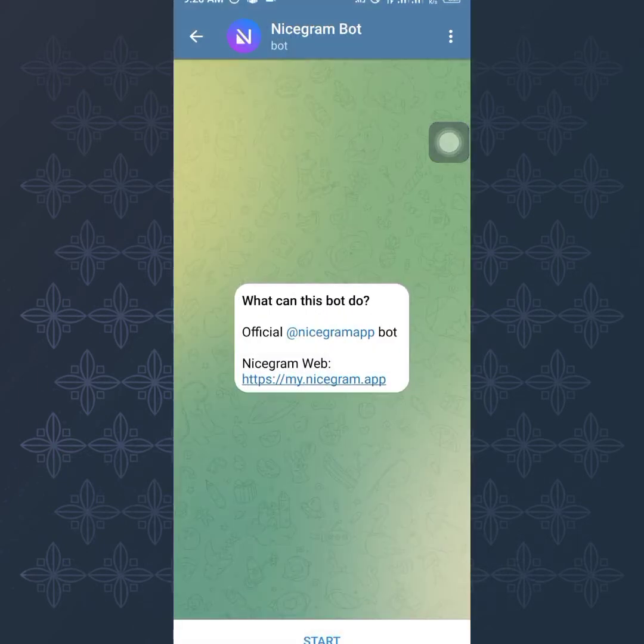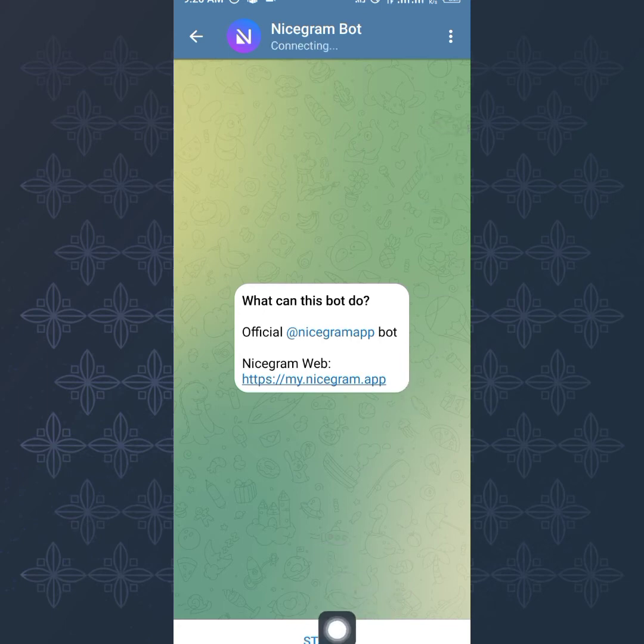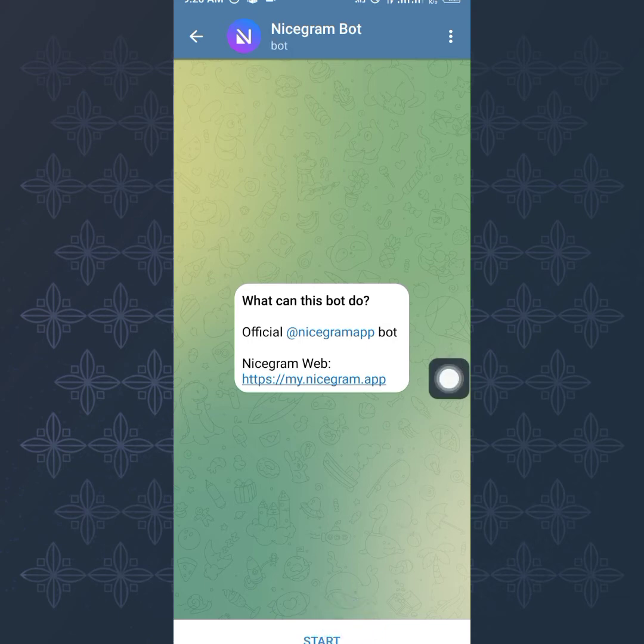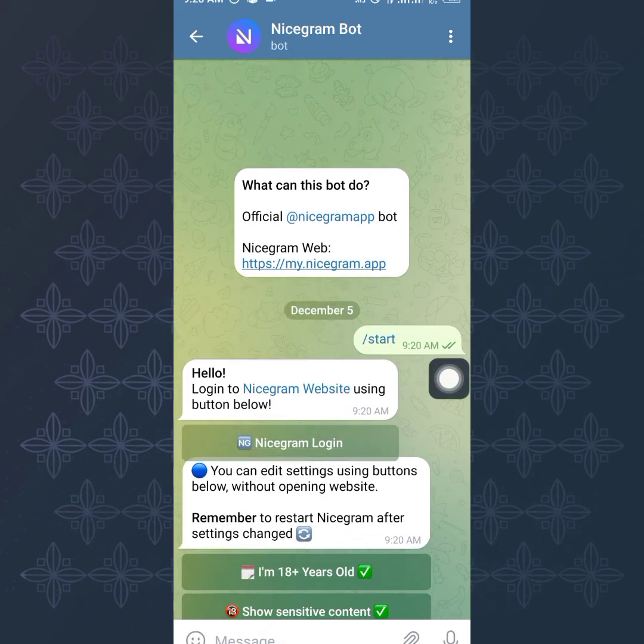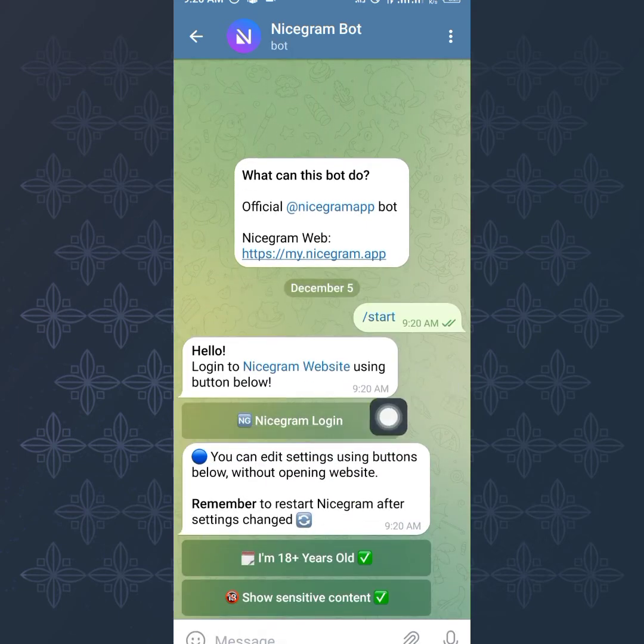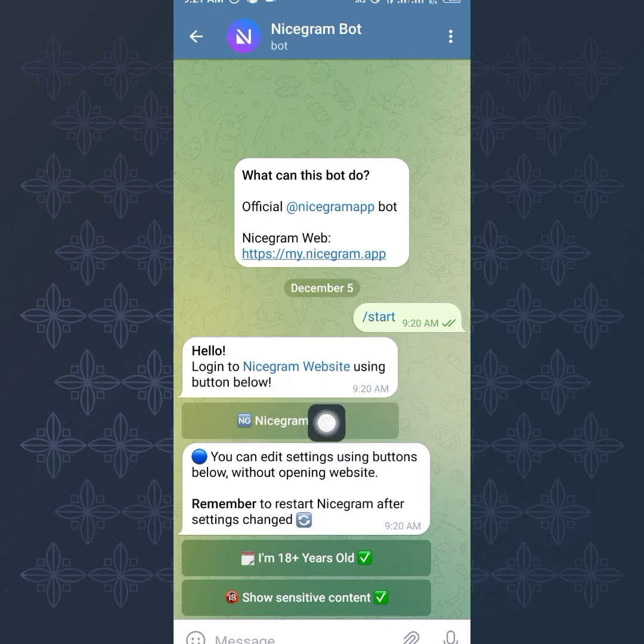Once you tap on that, you can see what can this bot do. Official Nicegram app, Nicegram web. Here is how it works. What you want to do right there is to click on Start. You want to tap on this Start right here. The moment you tap on Start, you can see it's telling me, Hello! Login to Nicegram website using button below.